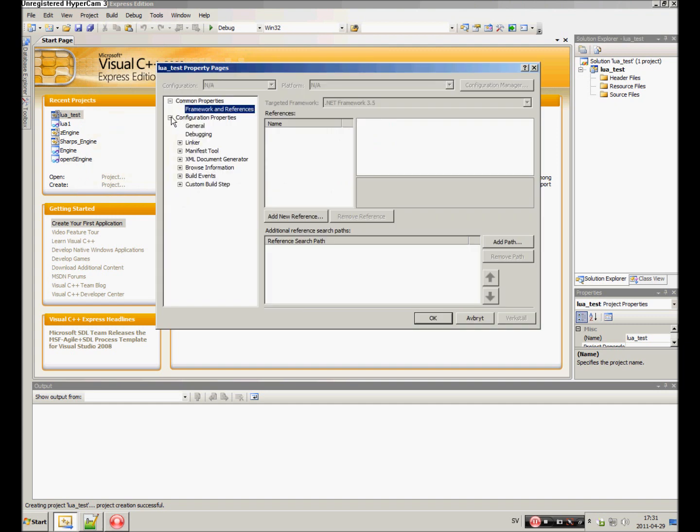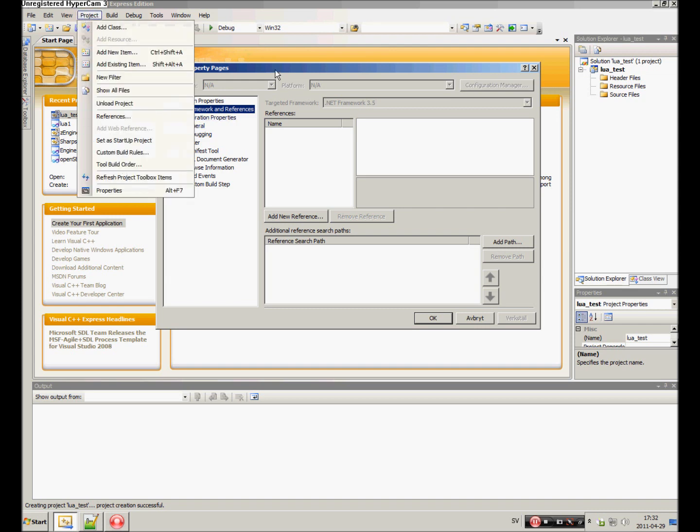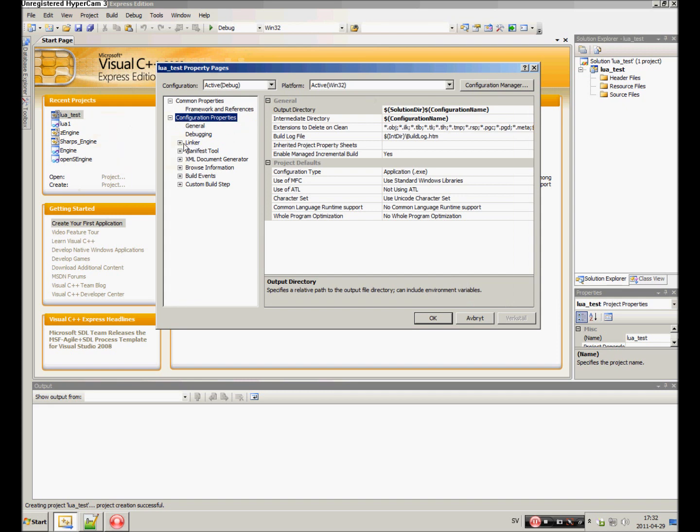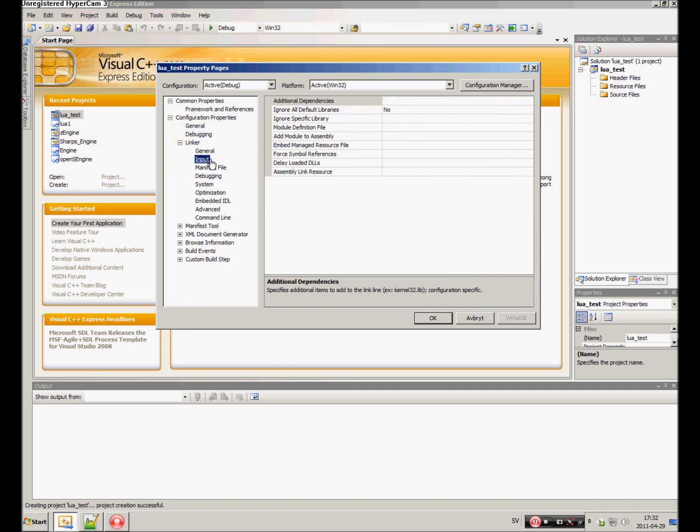In Visual Studio, you go to your project and the properties, configuration properties, linker, and input. Here you just specify lua51.lib.